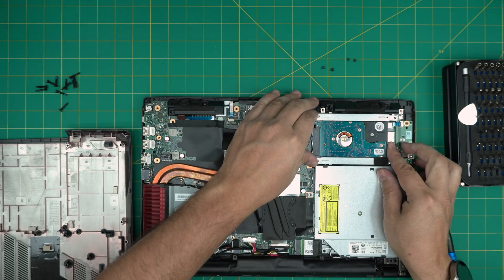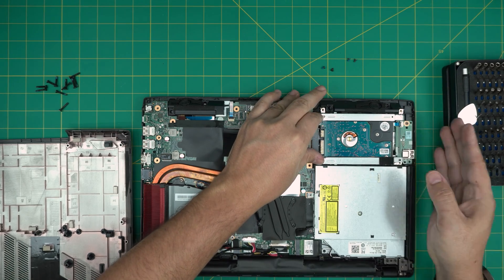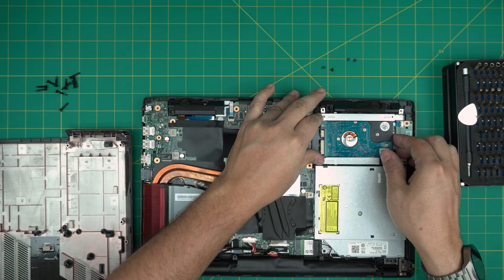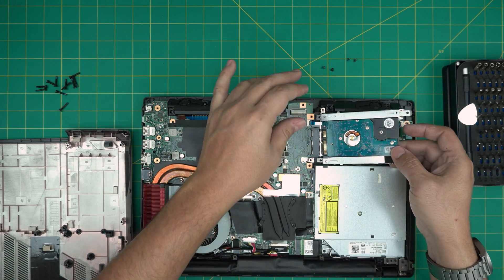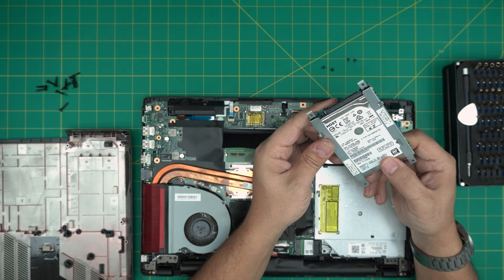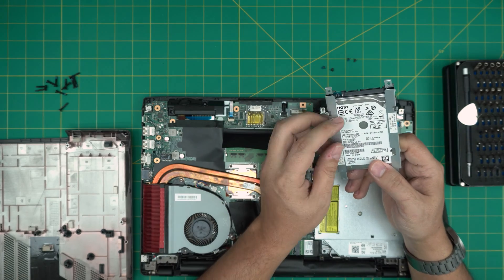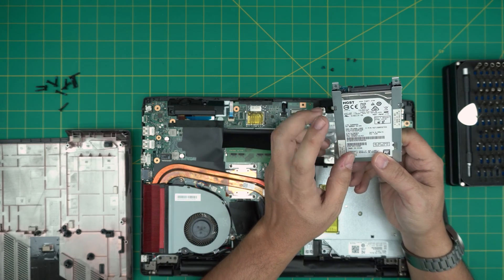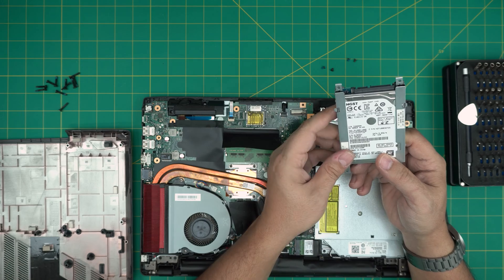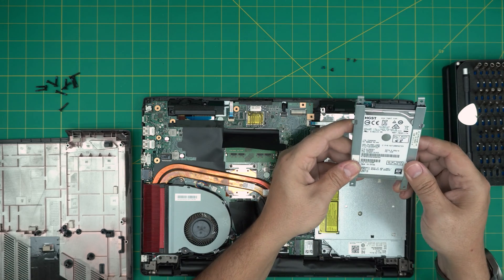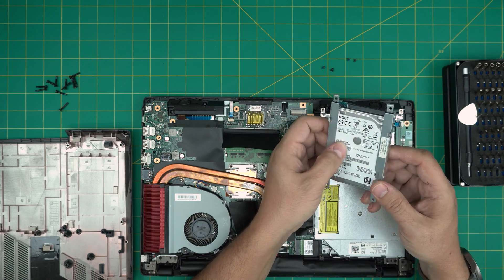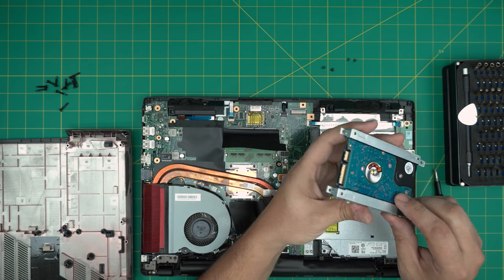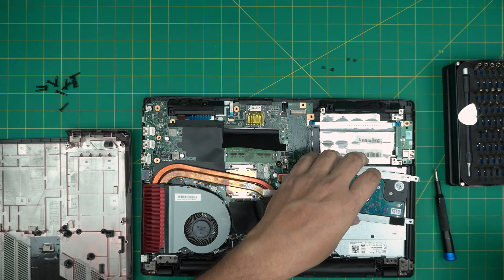So remove these four screws. And then slide this hard drive towards this back side, outside. And then you can lift it up. It's a Hitachi, I mean HGST, which is a Western Digital brand. They bought them up. One terabyte, 7200 RPM, which is good, but it's still a bottleneck.